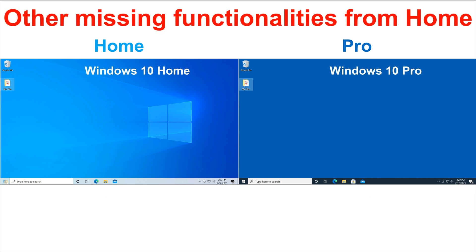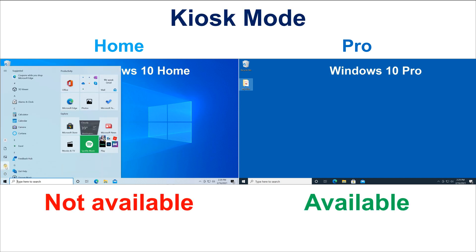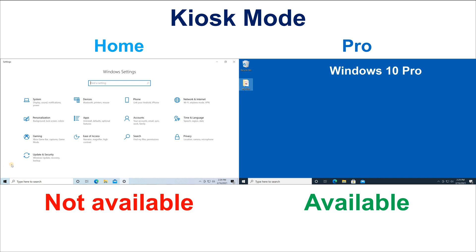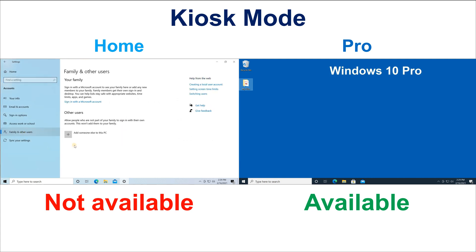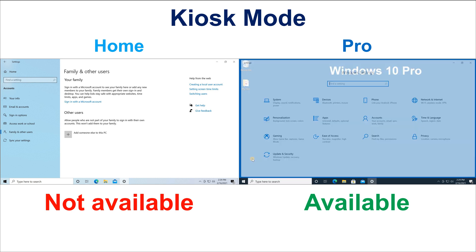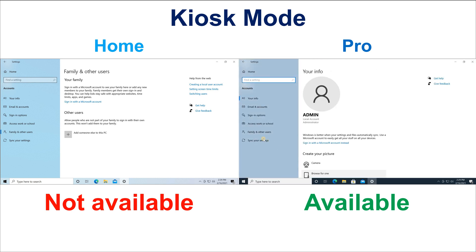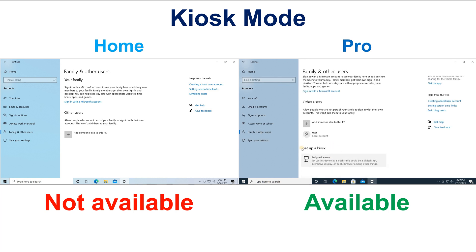Now let's see other functionalities mostly required in an enterprise environment that are only available on Windows 10 Pro. The most important ones — and ones you may also need at home — are, first, Kiosk Mode. Kiosk Mode locks down a Windows 10 PC so that it can only run one application. This is useful, for instance, if you have visitors and you only want to give them access for internet browsing only. As you can see, if I go into Accounts and Settings under Family and Other Users, Kiosk Mode is not available in Windows 10 Home.